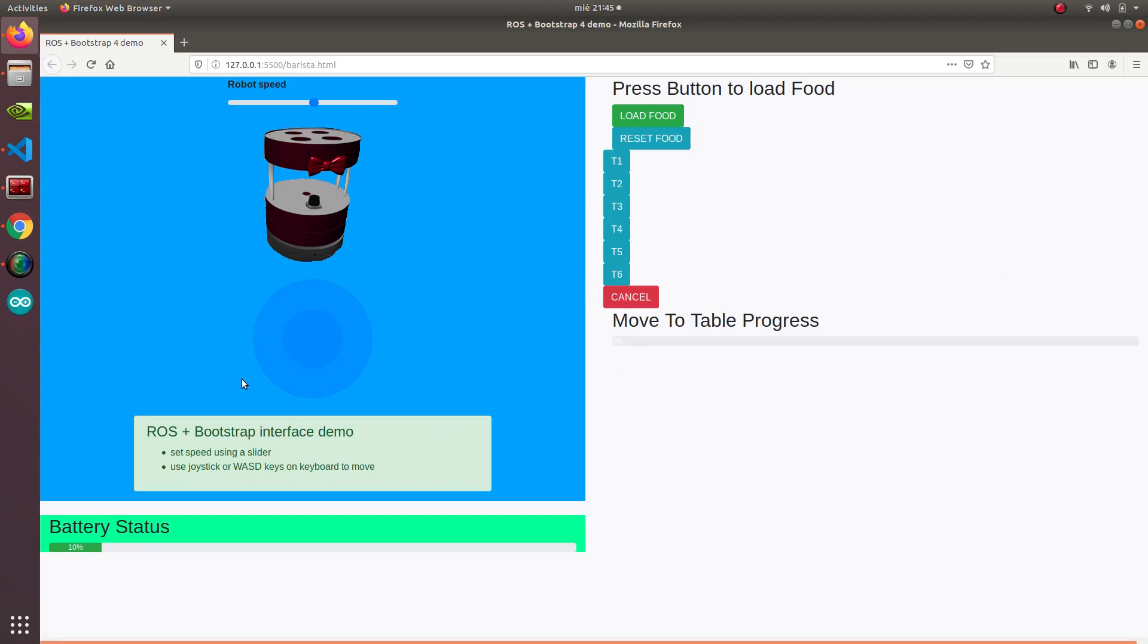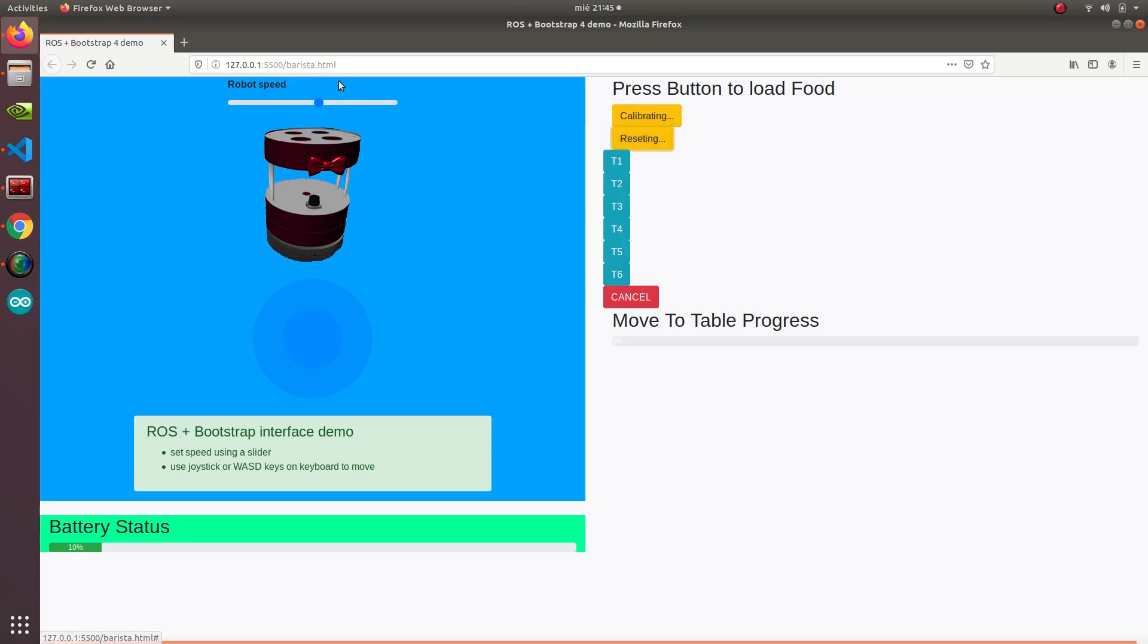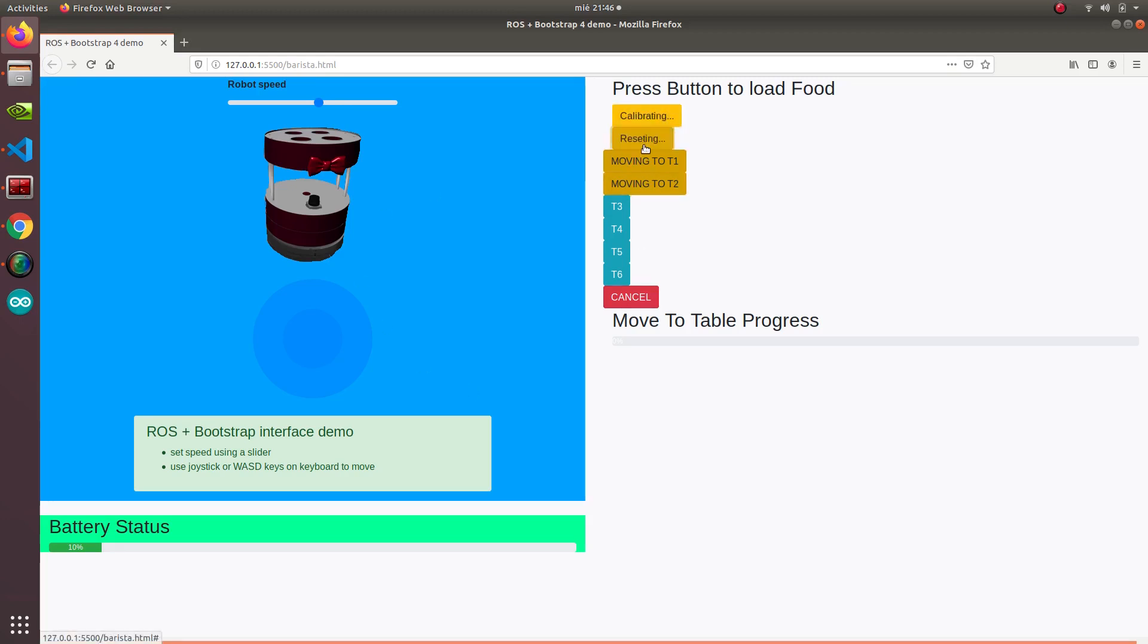We have the server already running and it automatically opens up our HTML. As you can see it's really simple. We have a slider here, a joystick here to move the robot around, and we have just an image, the battery status, and then some buttons. These two buttons are to load the food and reset the food. So it says calibrating and reset and they are waiting for something. Then we have the tables that send the command to move, and then cancel. That will cancel the move goal, the navigation goal for these ones. But basically if you send one and then you send another one, it will cancel one.